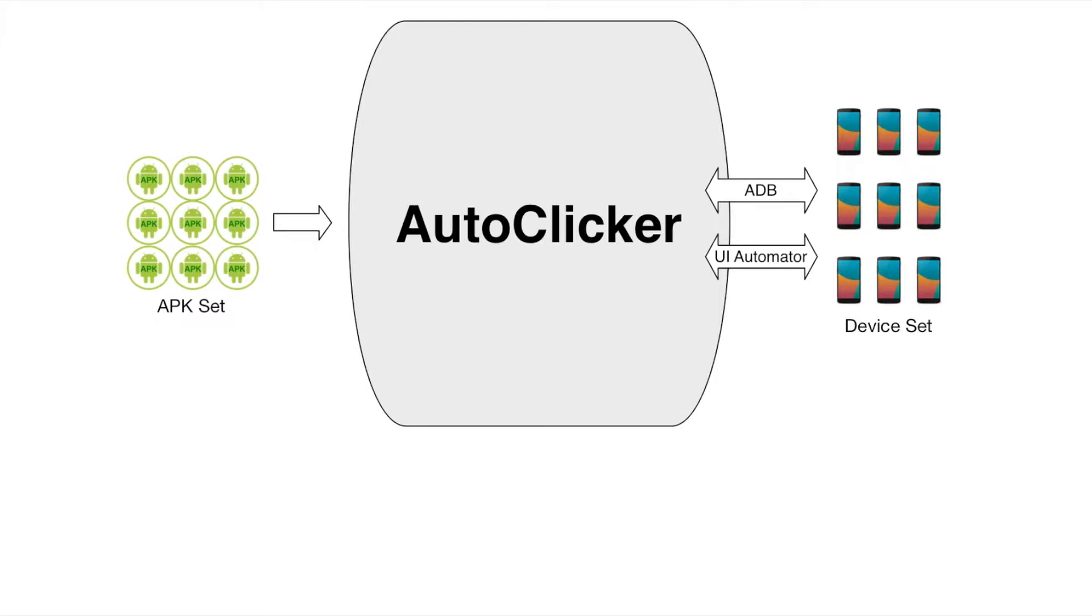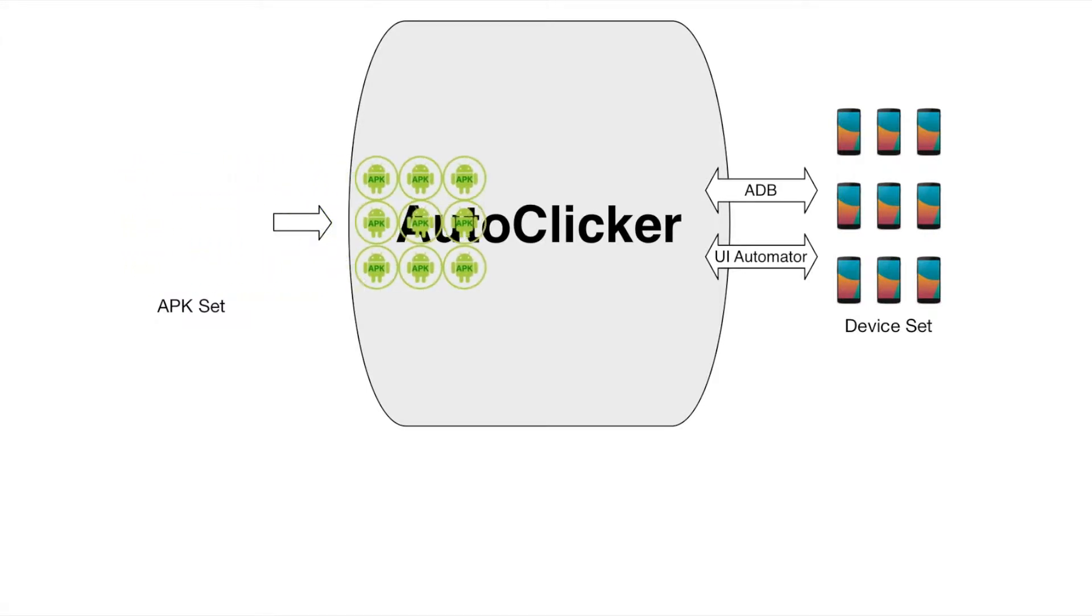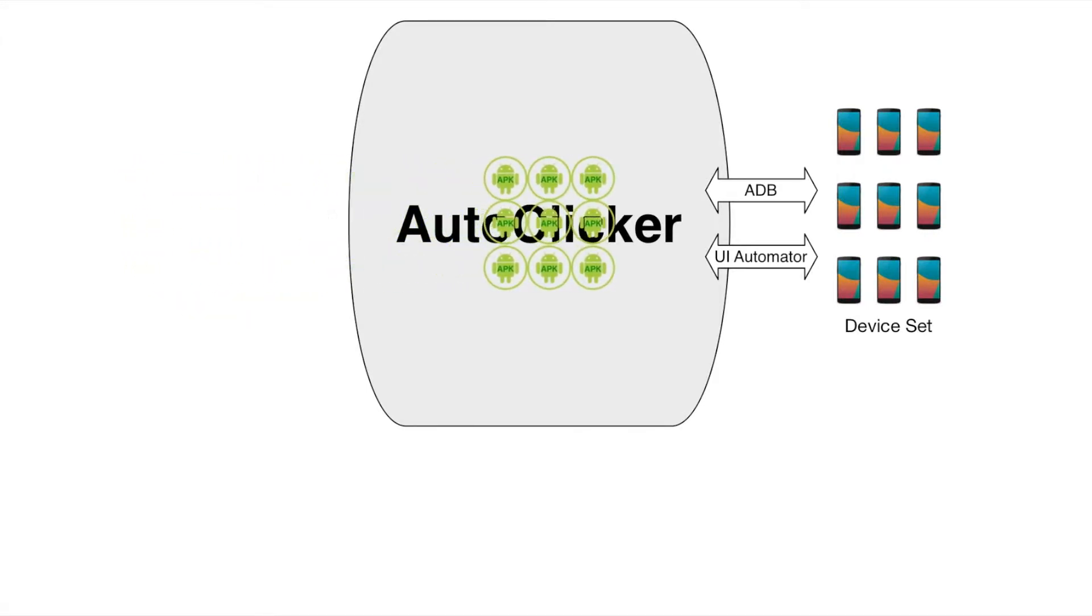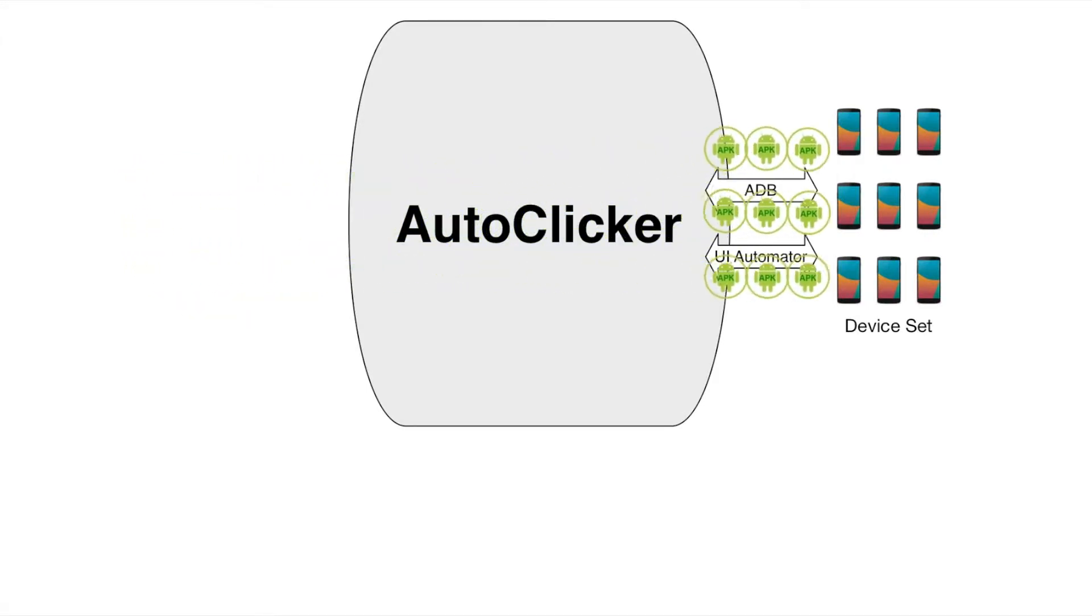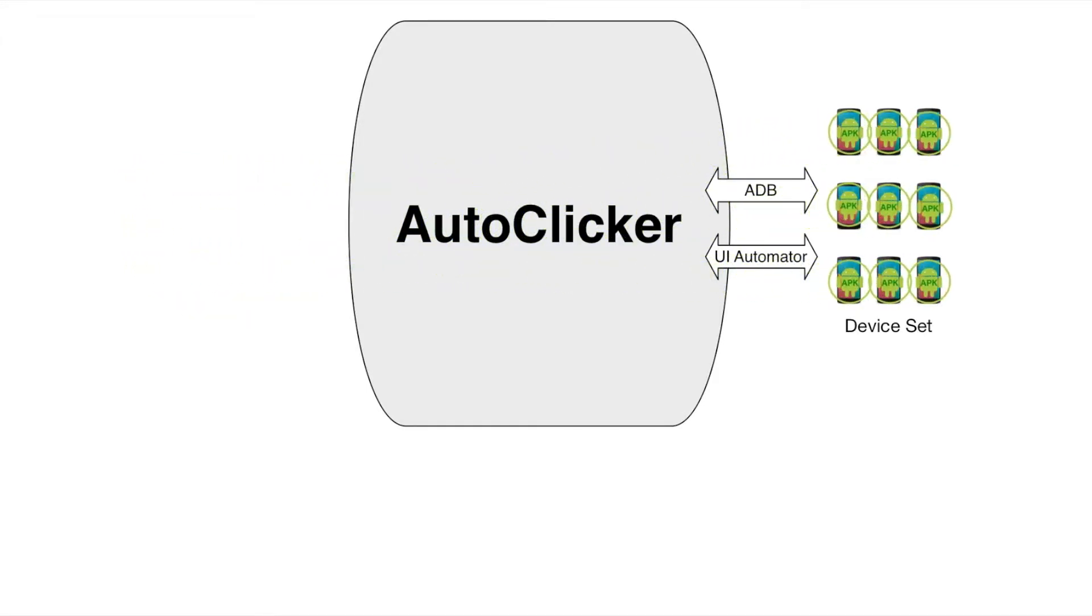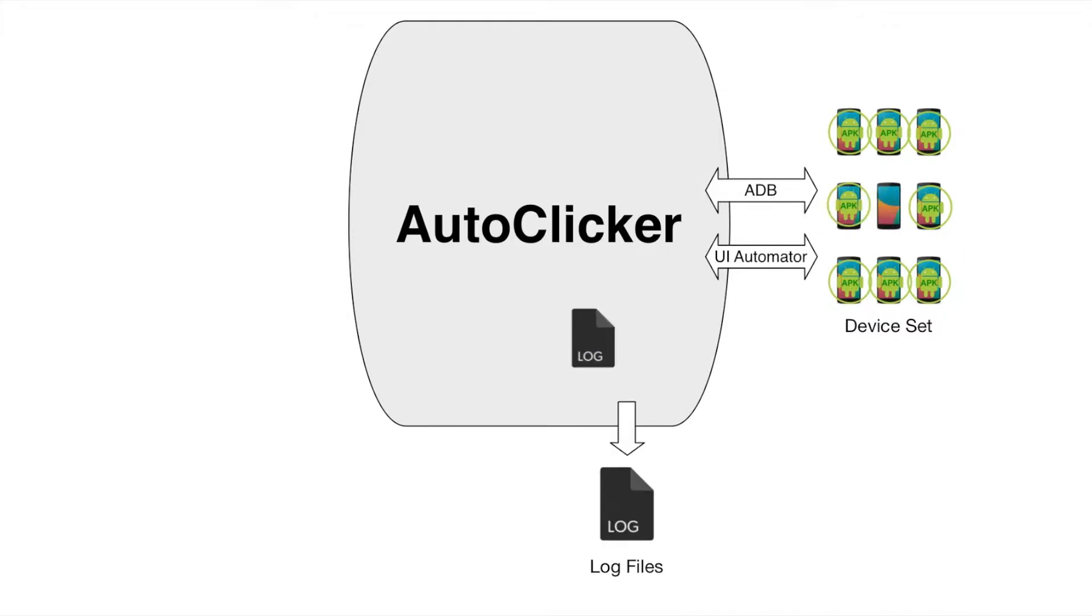For this demo, we have downloaded 2,207 apps from Google Play. Once testing apps are ready, AutoClicker distributes different apps across different devices. Each device tests an app and captures all logs that the app generates.